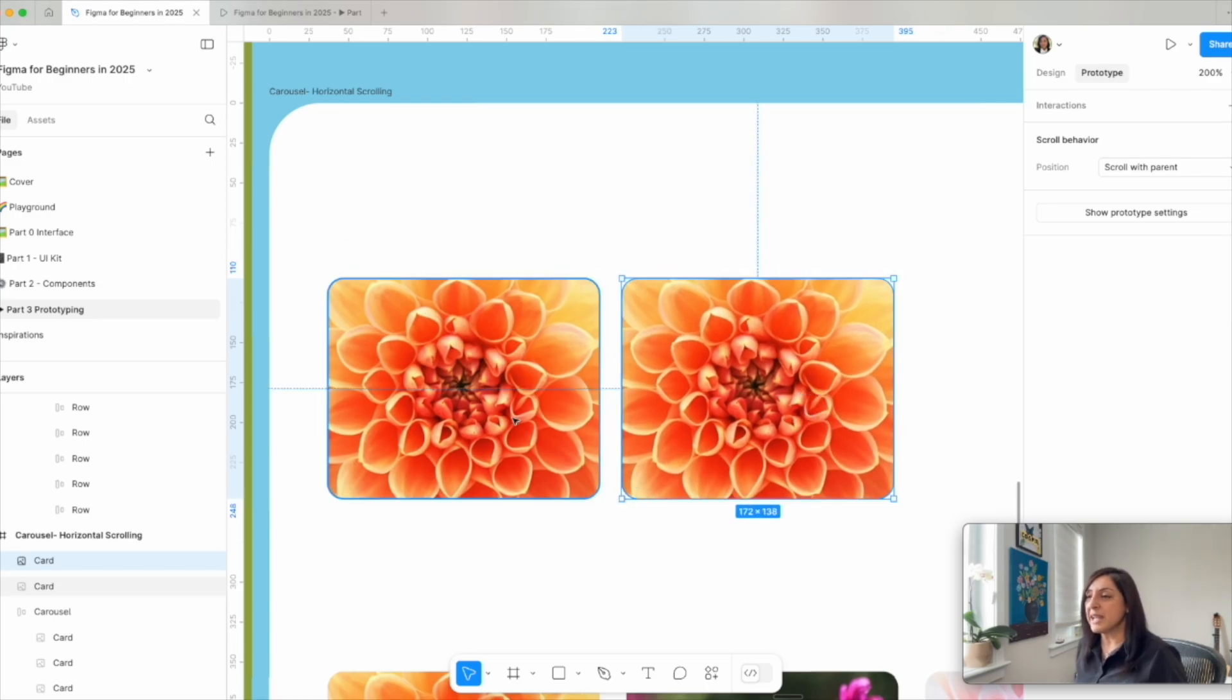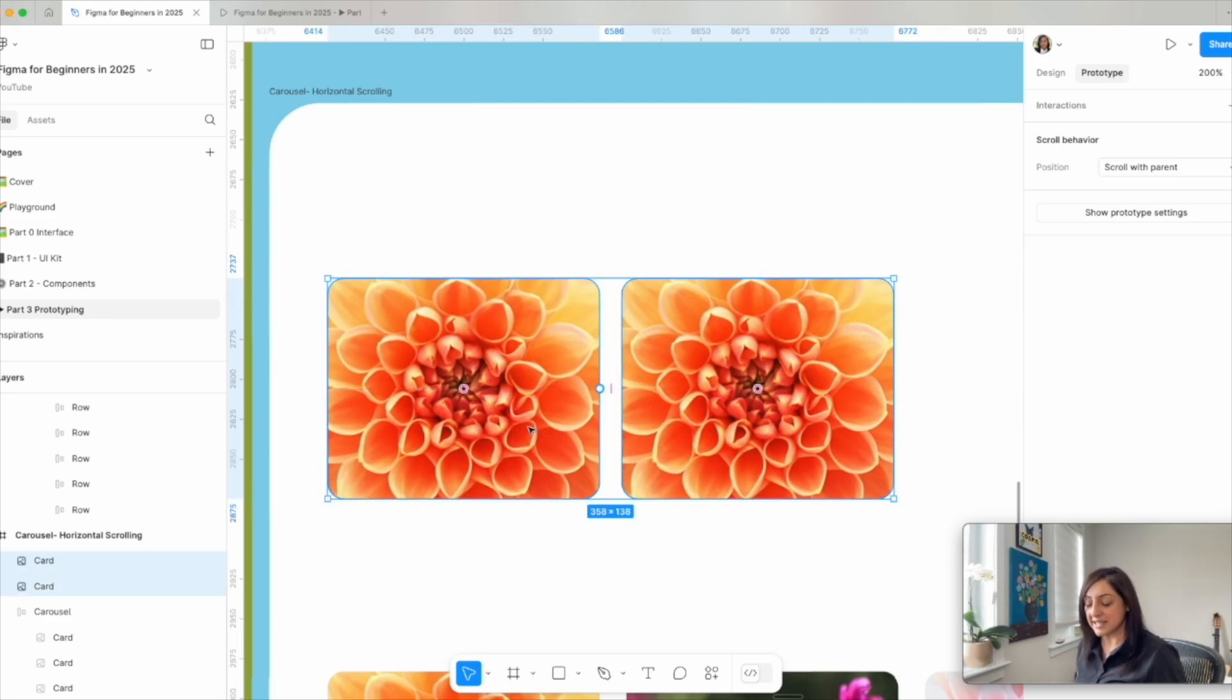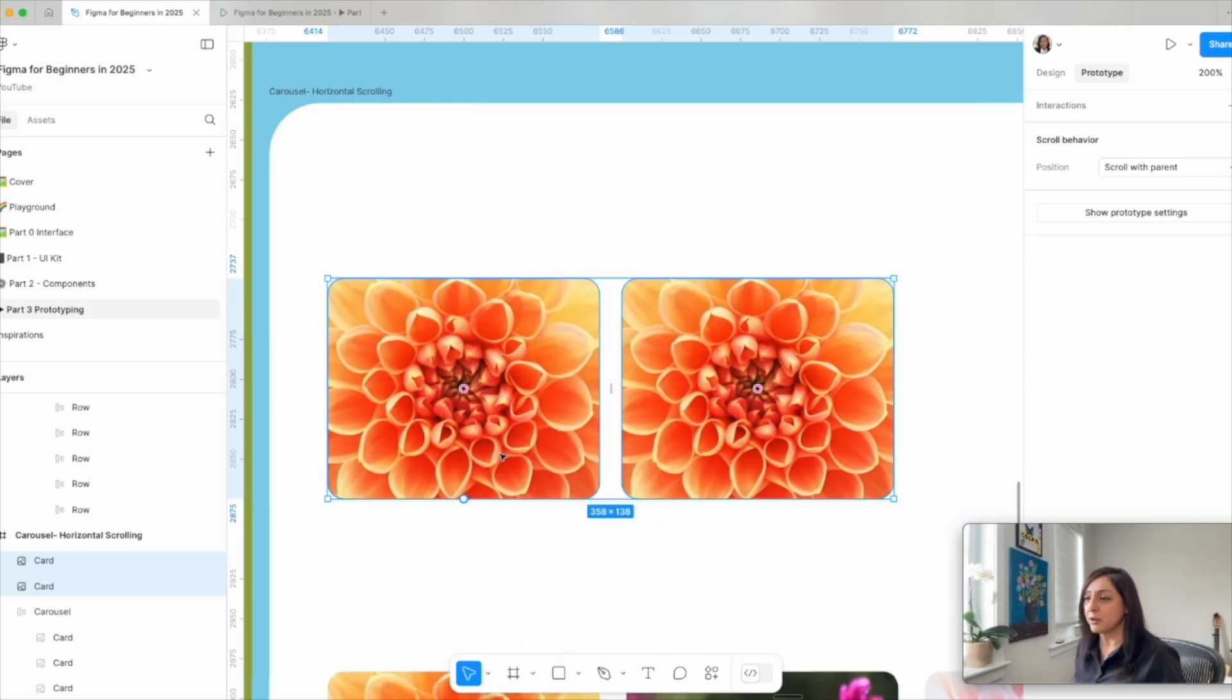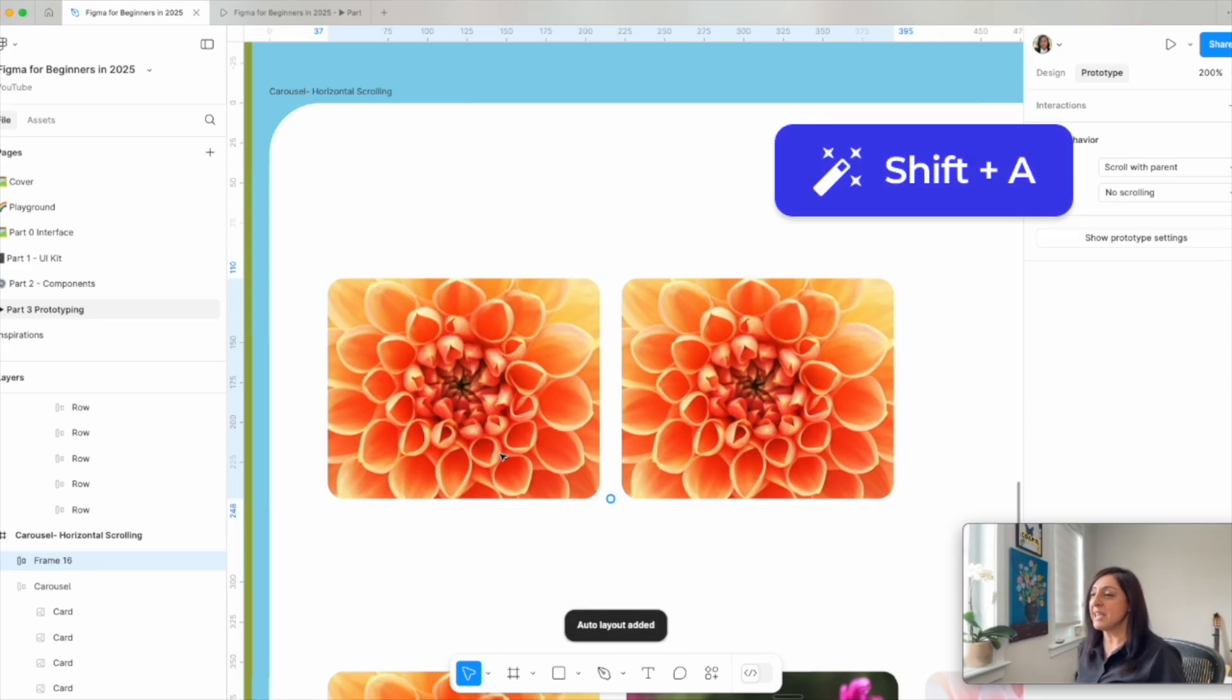I want to create an auto layout on these cards so I'm gonna select both of them. So one of them is selected, shift, and I click on the second one. Both are selected and to create an auto layout, I can either right click to add the auto layout or our shortcut is shift A.